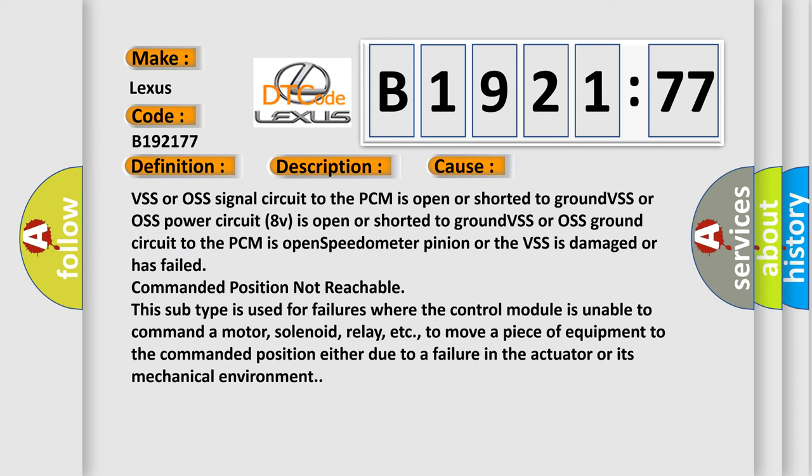This diagnostic error occurs most often in these cases: VSS or OSS signal circuit to the PCM is open or shorted to ground; VSS or OSS power circuit 8V is open or shorted to ground; VSS or OSS ground circuit to the PCM is open; speedometer pinion or the VSS is damaged or has failed; commanded position not reachable.